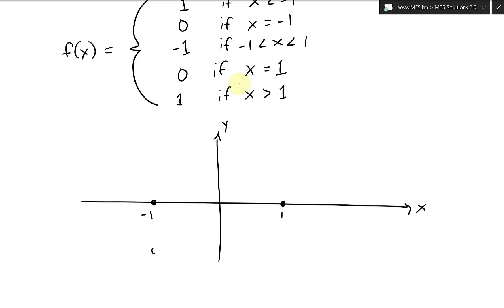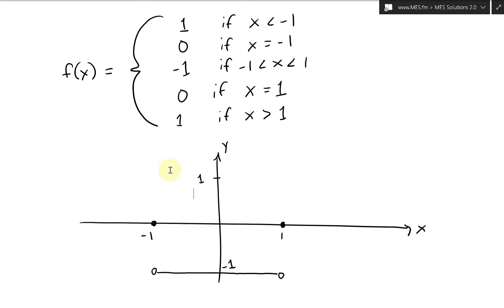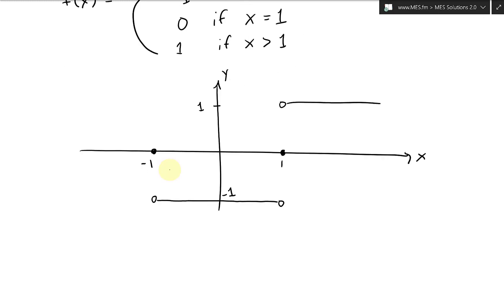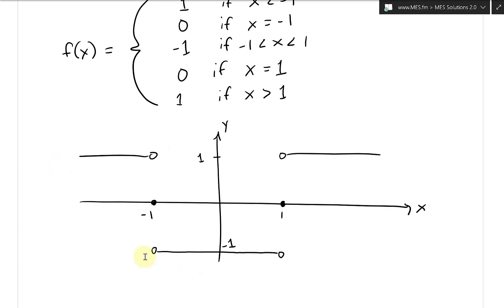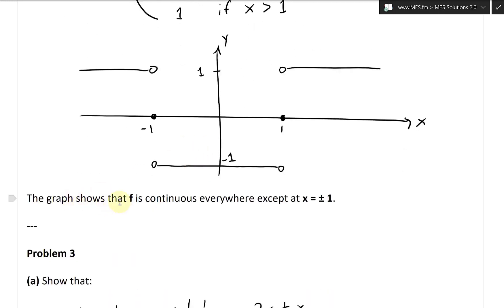If we graph this, at x equals plus or minus 1 the value is 0. In between, it's at negative 1 — that's an open circle at the endpoints since it doesn't equal negative 1 there, it equals 1 at the boundary with a closed interval. Past absolute value of x greater than 1, it stays at 1. The graph shows that f is continuous everywhere except at x equals plus or minus 1.